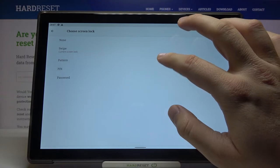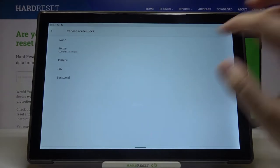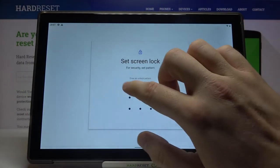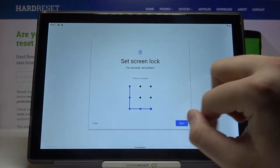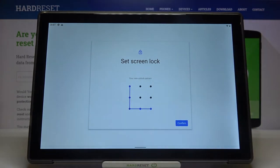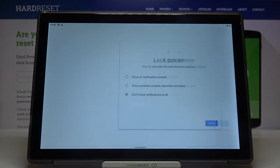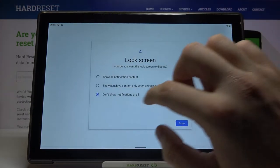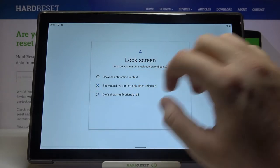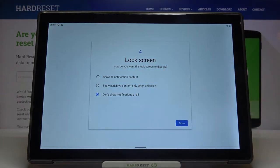one of the protection methods. I'll choose Pattern. Input your pattern, click Next, input it one more time, then click Confirm. You can also change notification settings on the lock screen.